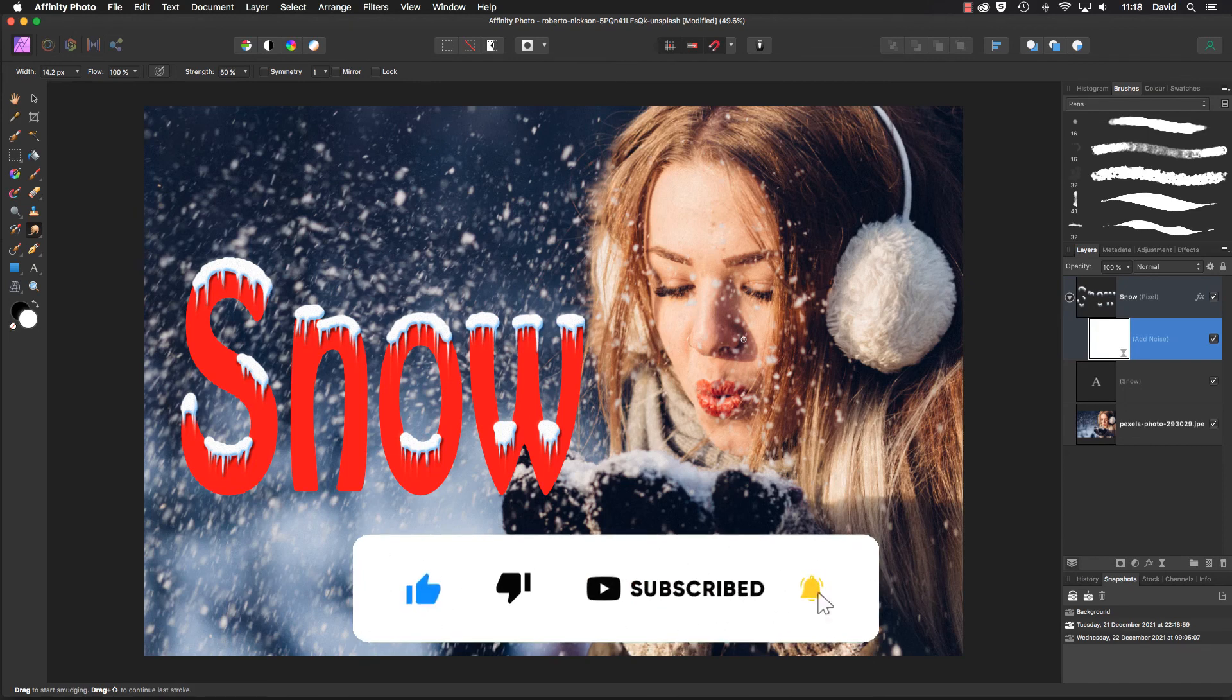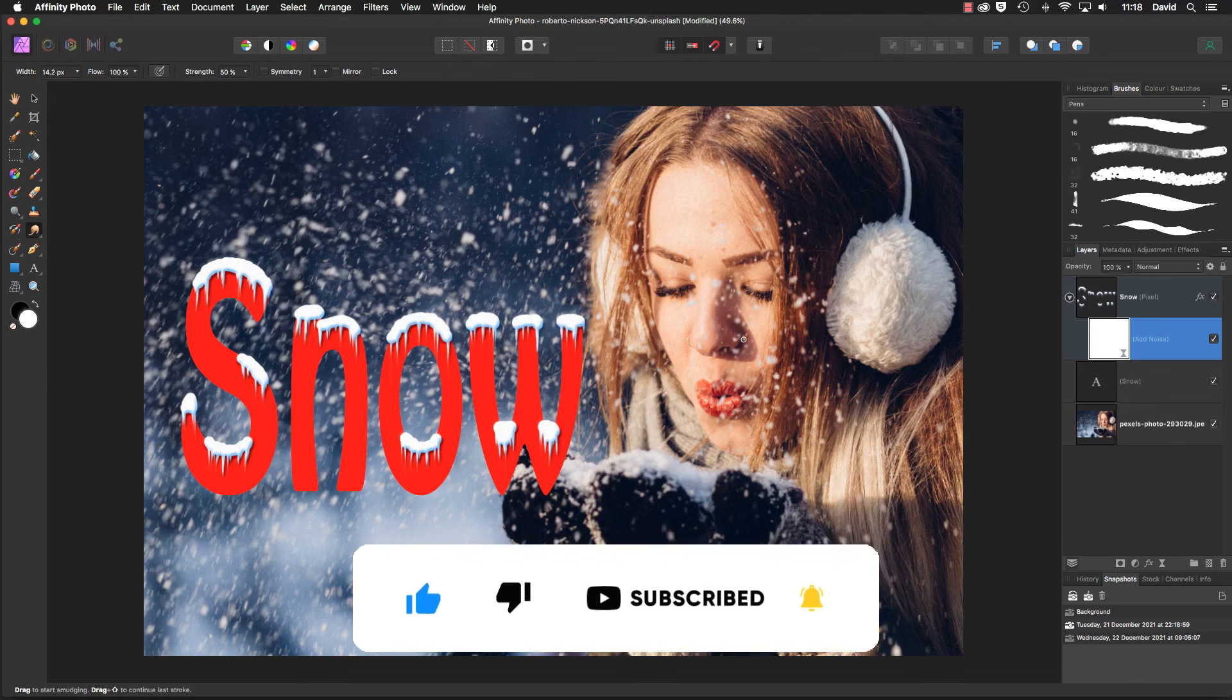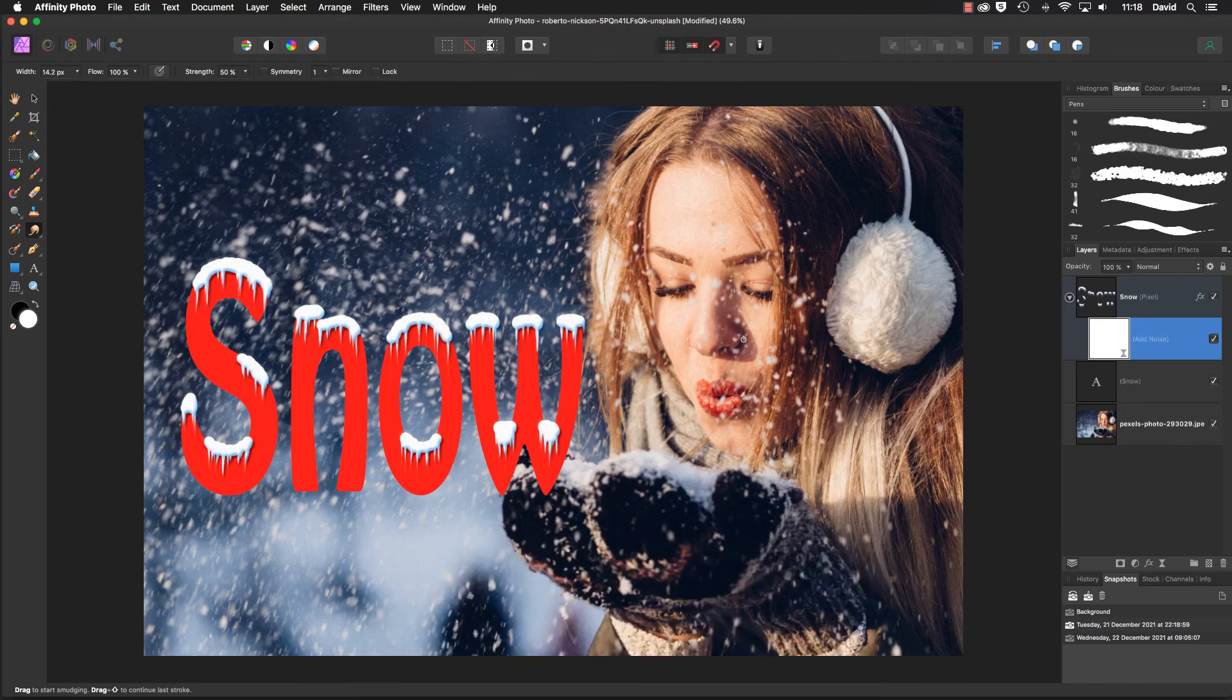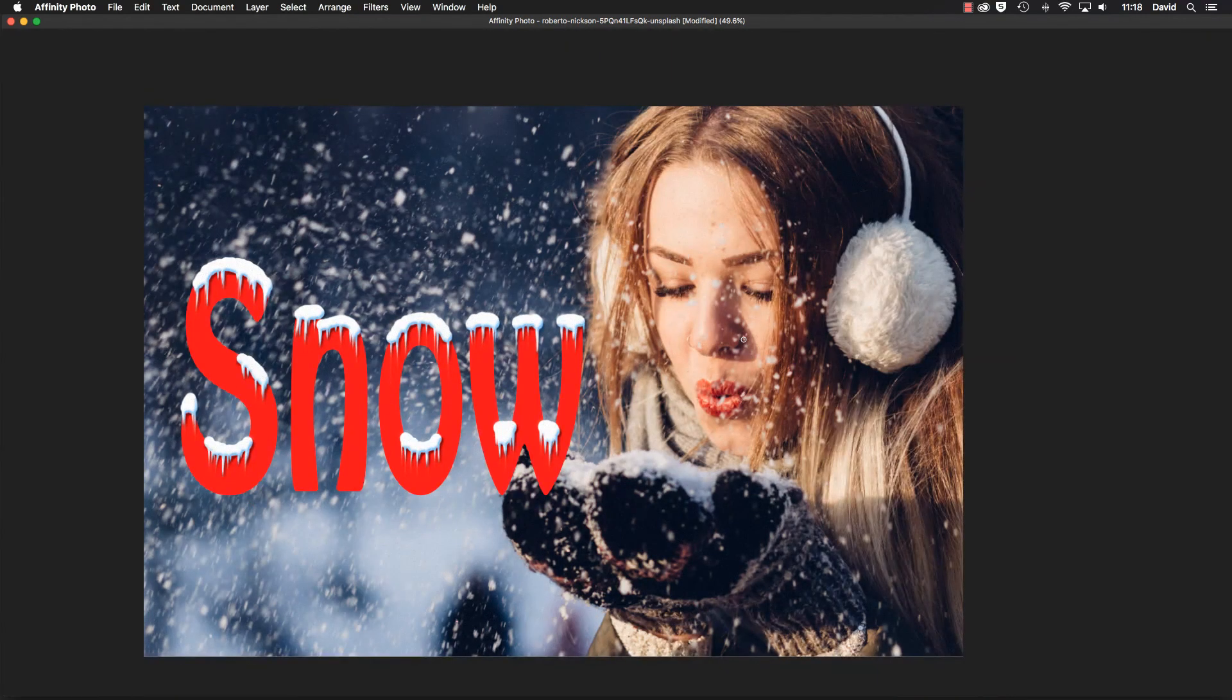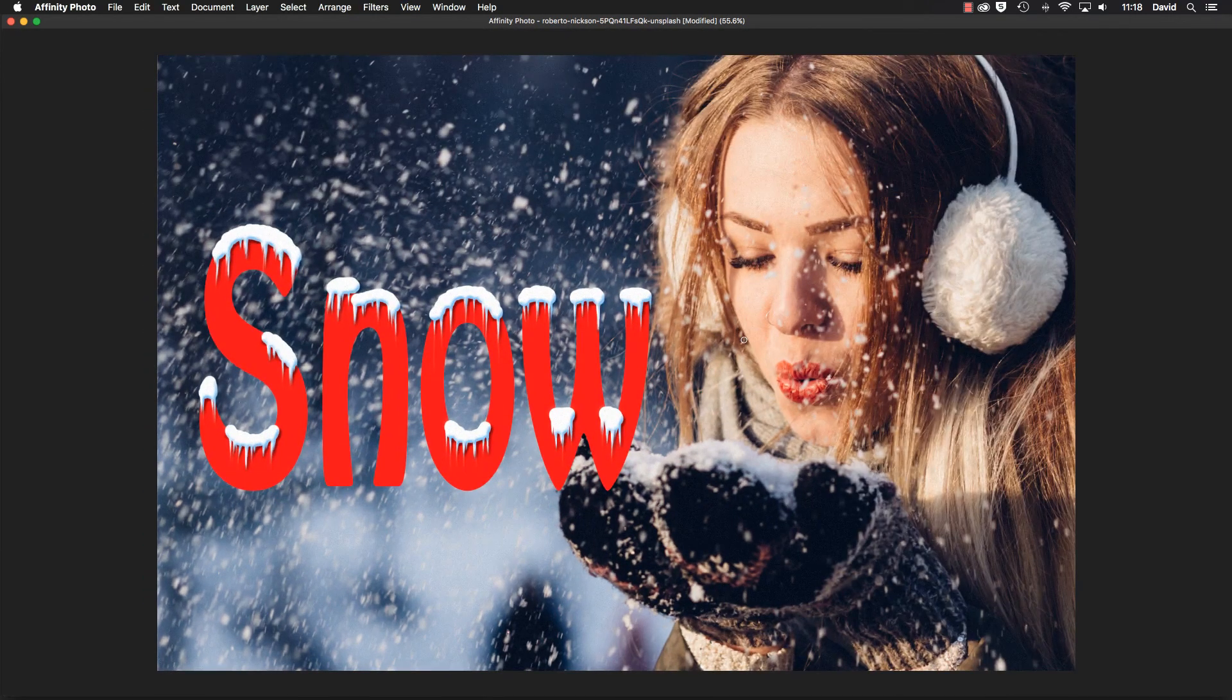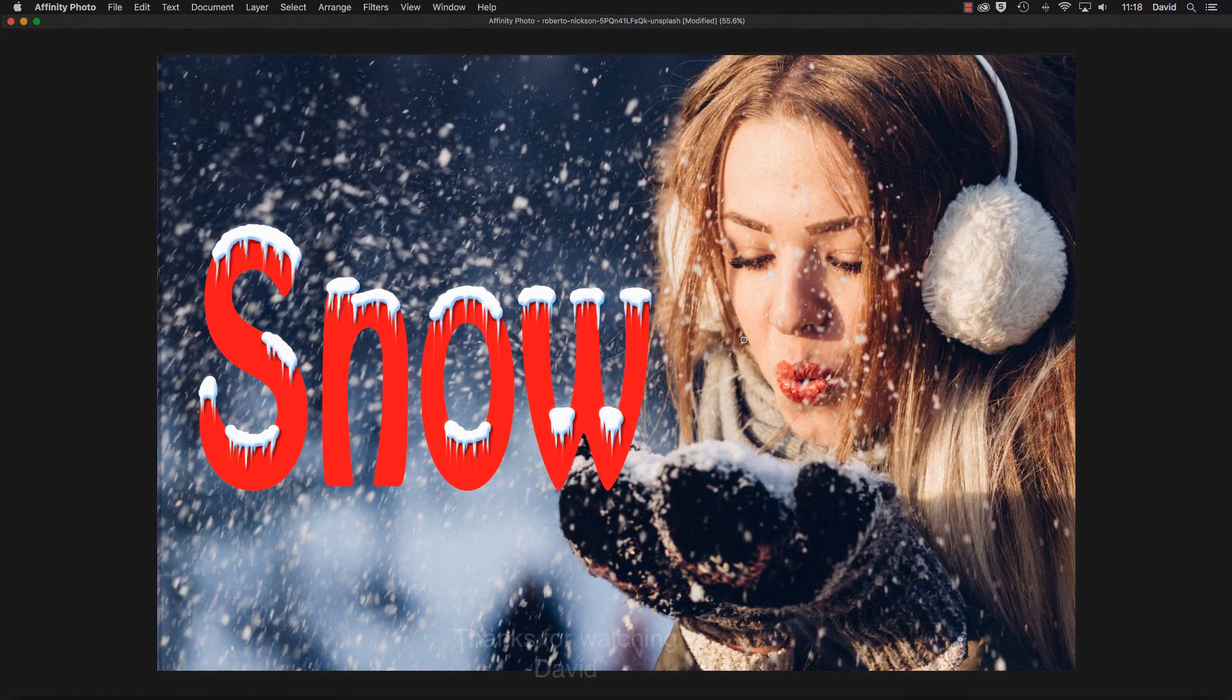If you click that little bell icon, you receive a notification every time a new video is posted. But until the next time, it is happy imaging and take care.